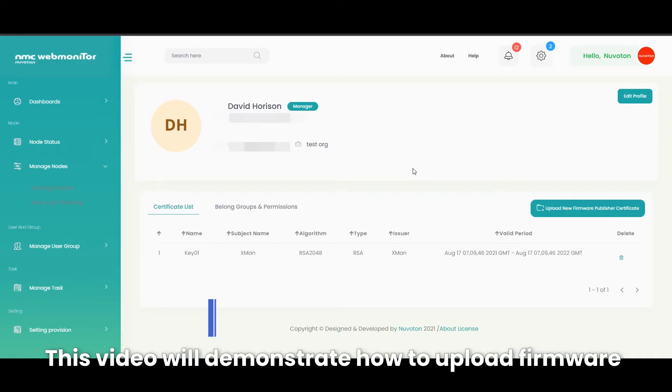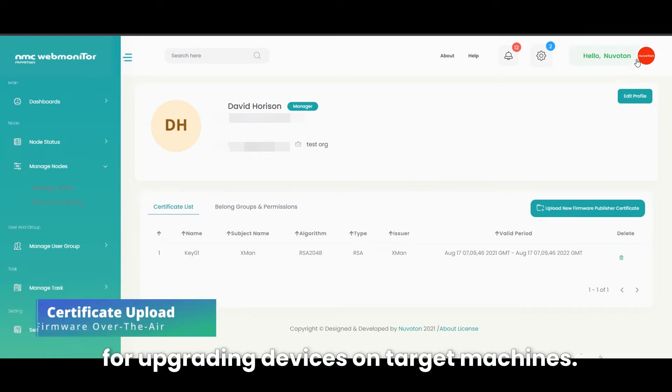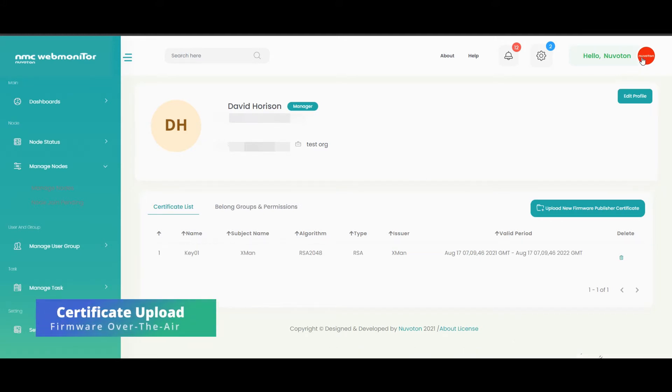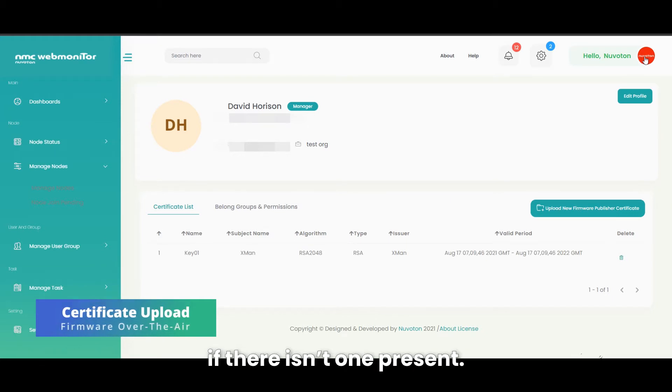This video will demonstrate how to upload firmware for upgrading devices on target machines. The first step is to upload the firmware publisher's certificate, if there isn't one present.